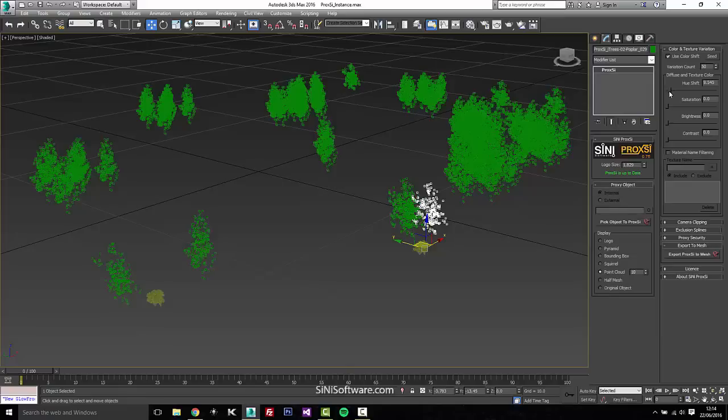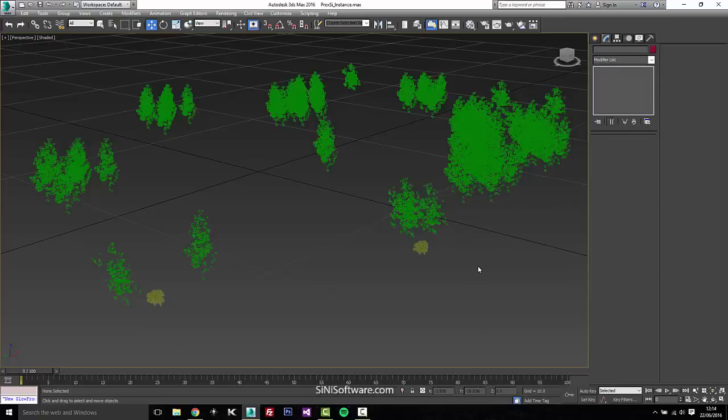So a little, not as much hue shift, but saturation, brightness, contrast, and we do a quick render.